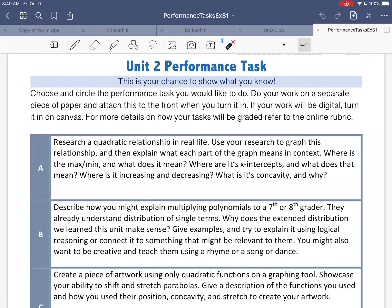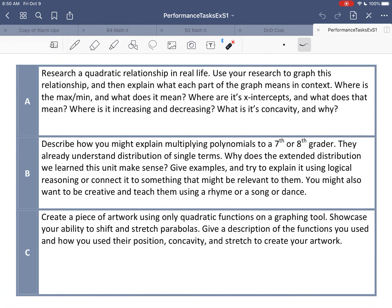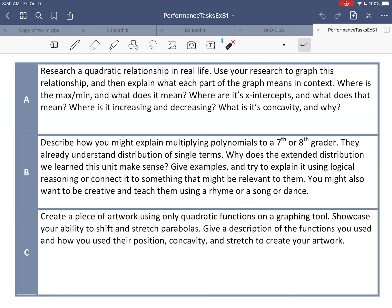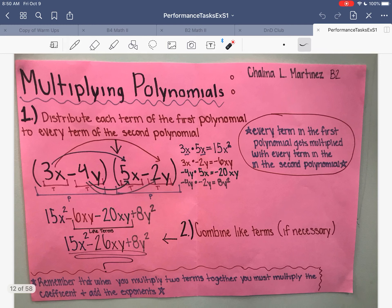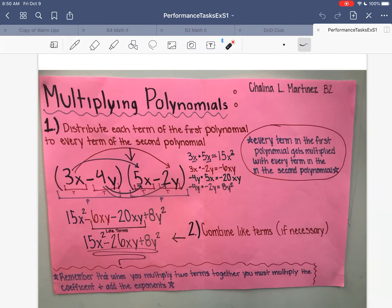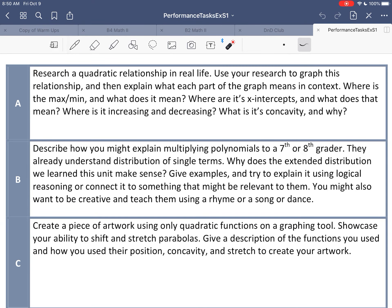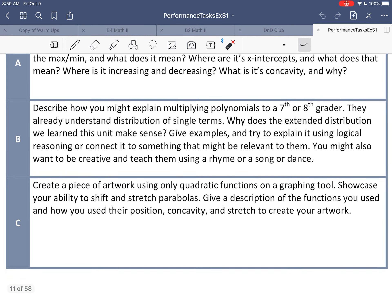Option B is to describe how you might explain multiplying polynomials to a 7th or 8th grader. They already understand distribution of single terms, so why does the extended distribution we learned in this unit make sense? Give examples and try to explain it using logical reasoning or connect it to something relevant to them. You might also want to be creative and teach them using a rhyme, song, or dance. That one was really fun last year — I had some people actually videotape themselves teaching a younger brother, sister, or friend how to multiply polynomials. There were also people who made posters. Get creative; it's always more fun when you are.